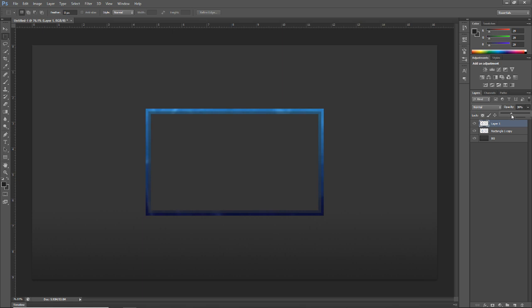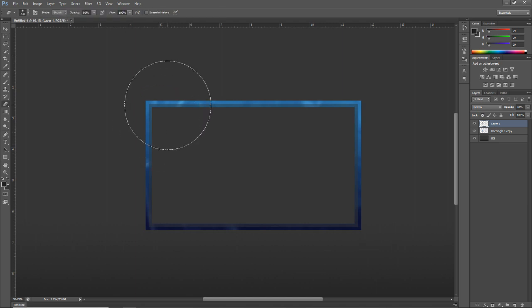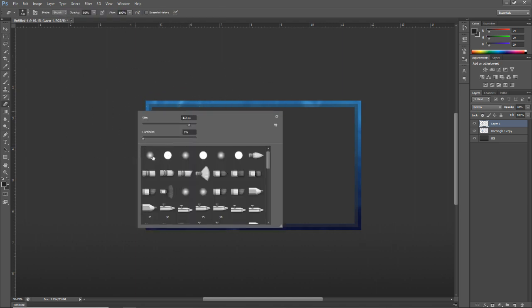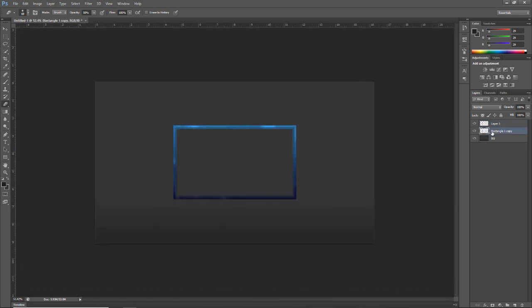Now bring out the opacity to about 40. Then go into the Eraser tool, bring the hardness down to zero, make the brush a little smaller, and just erase some of the bright lights coming through to soften it down a bit. That's pretty much the frame and the texture done.